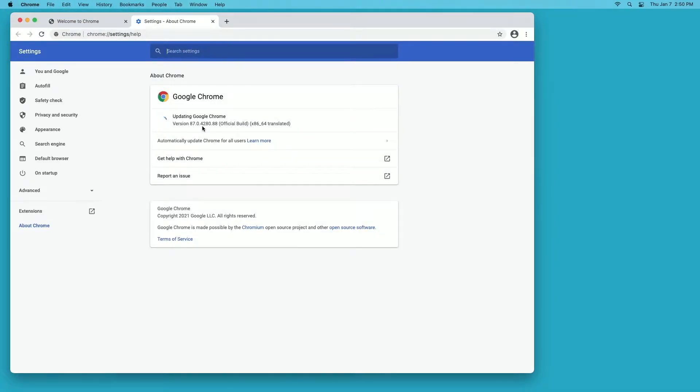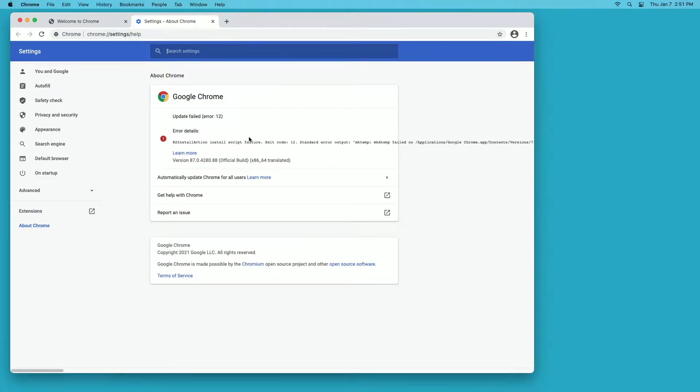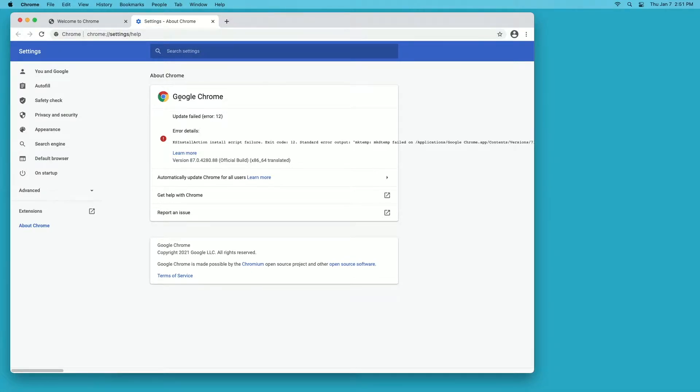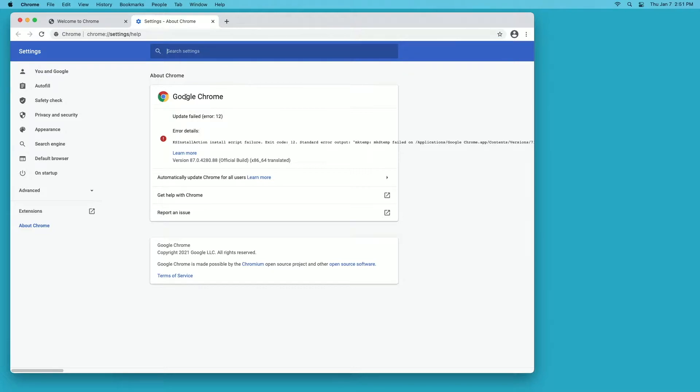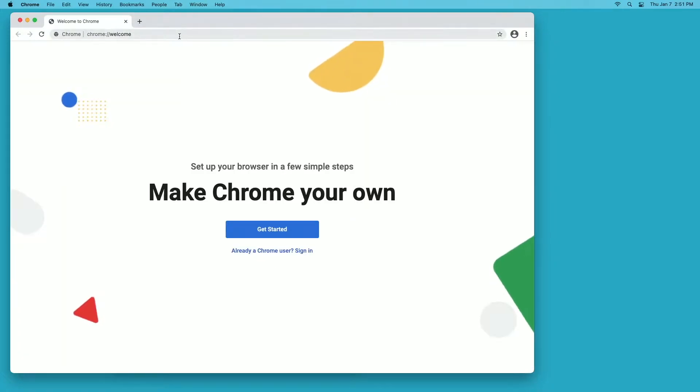This is Google Chrome 87.0.4280.88 and it says here x86_64 translated. As of right now, you can download a separate version of Google Chrome that runs on Apple Silicon. They have two different branches: the one that runs on Intel and then the one that runs on Apple Silicon.